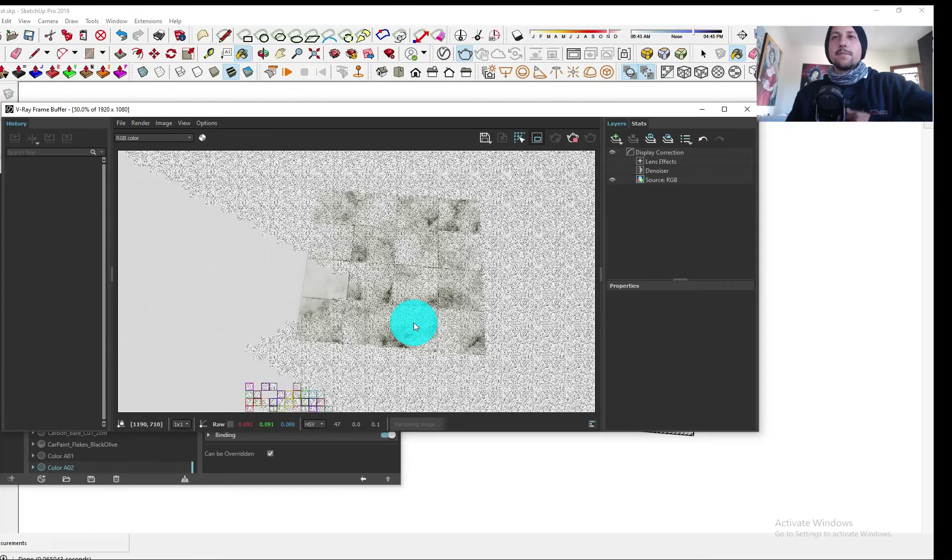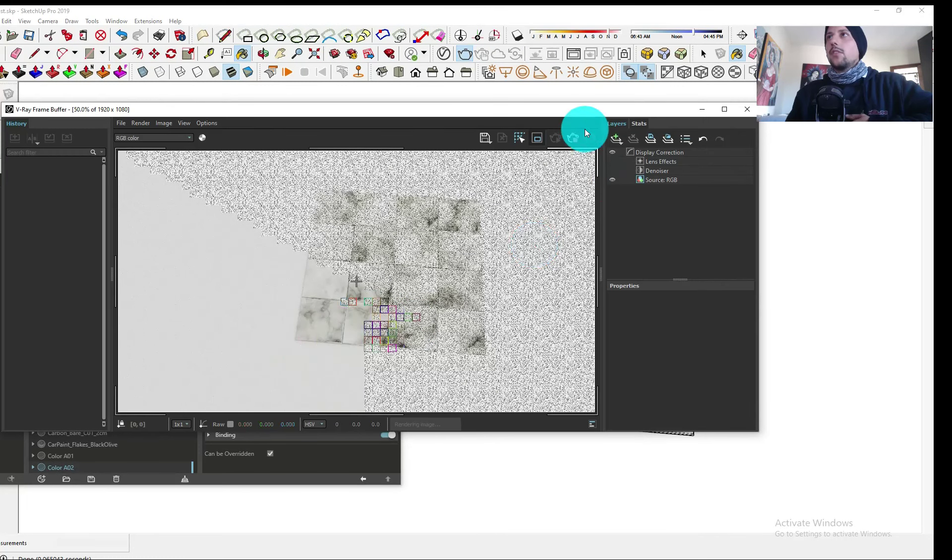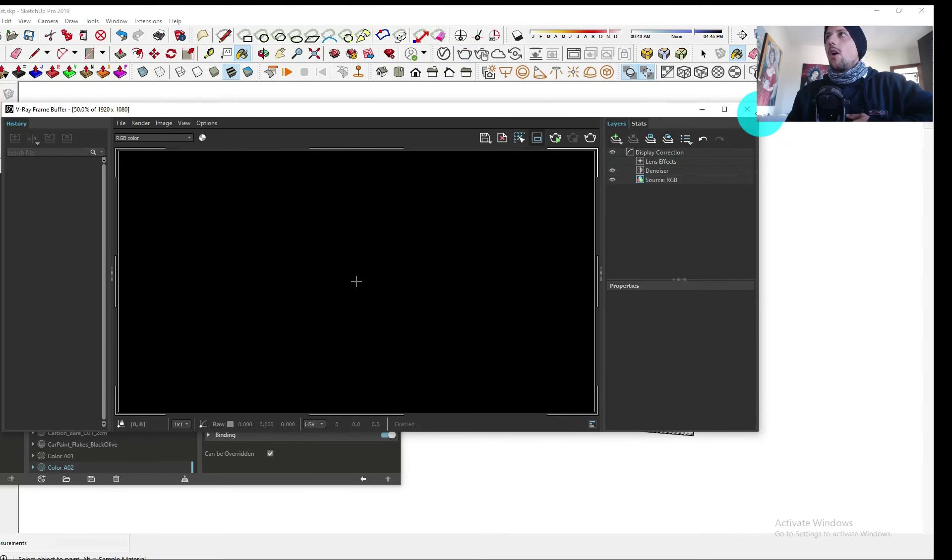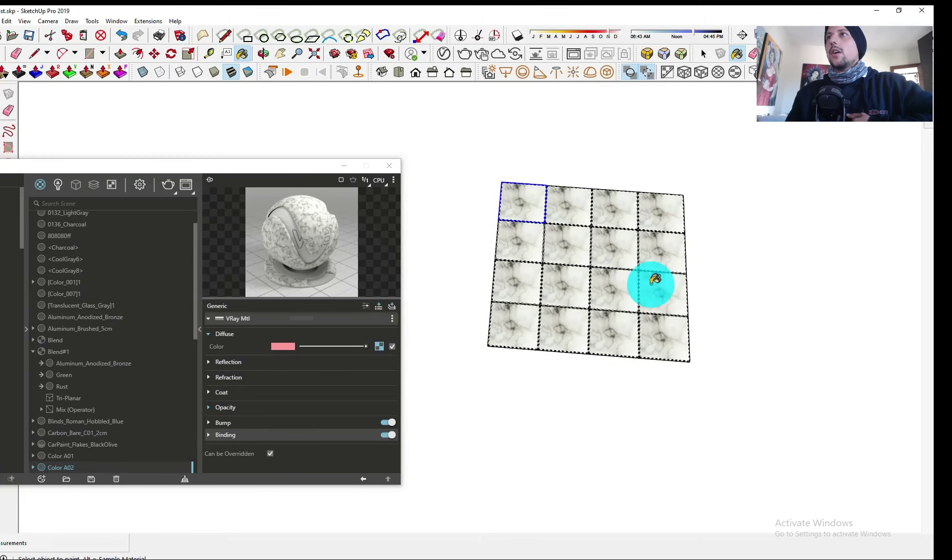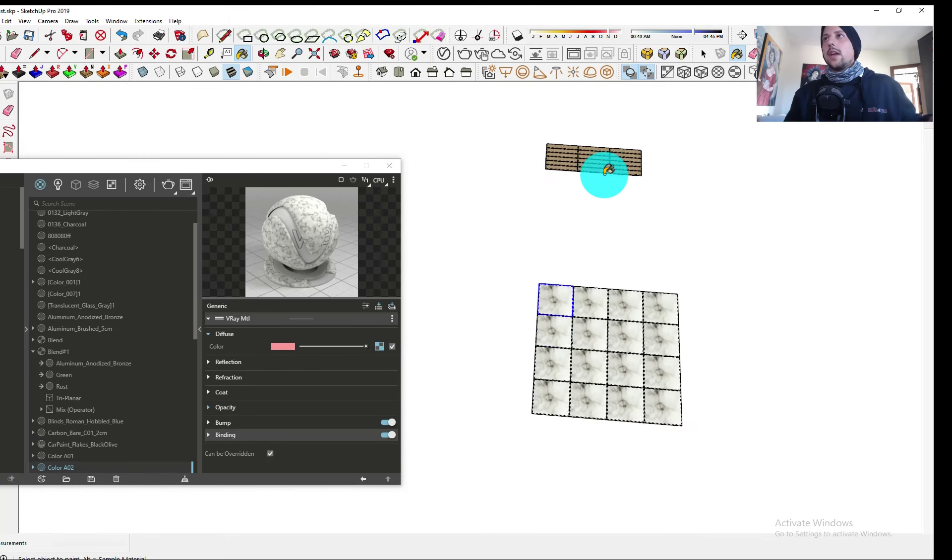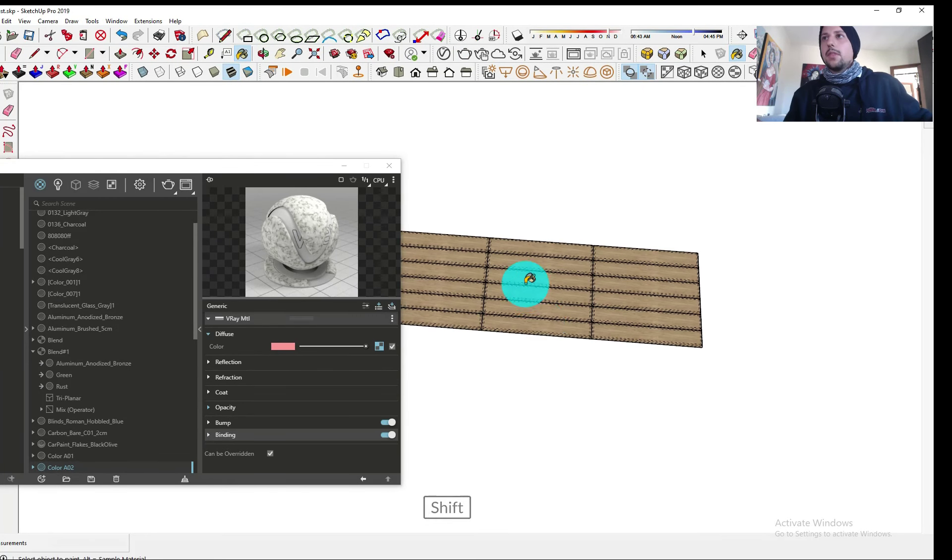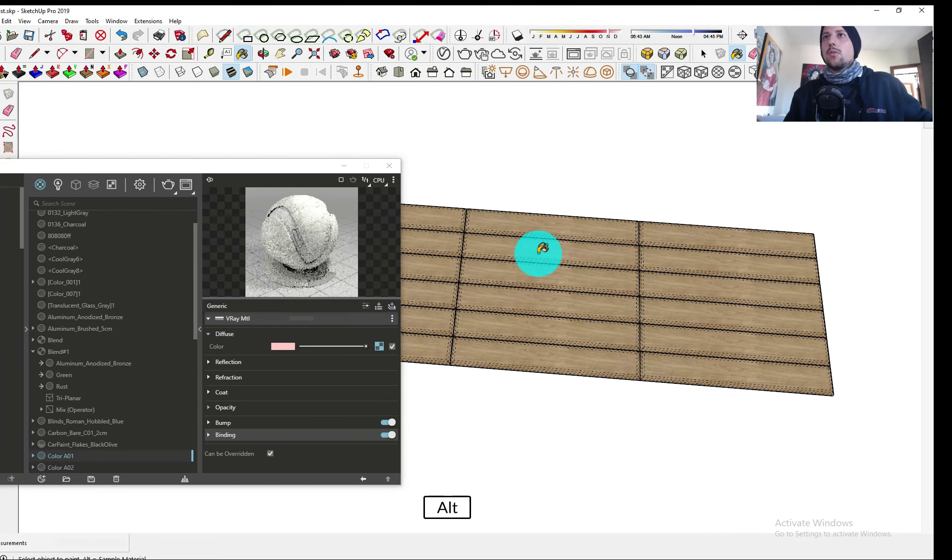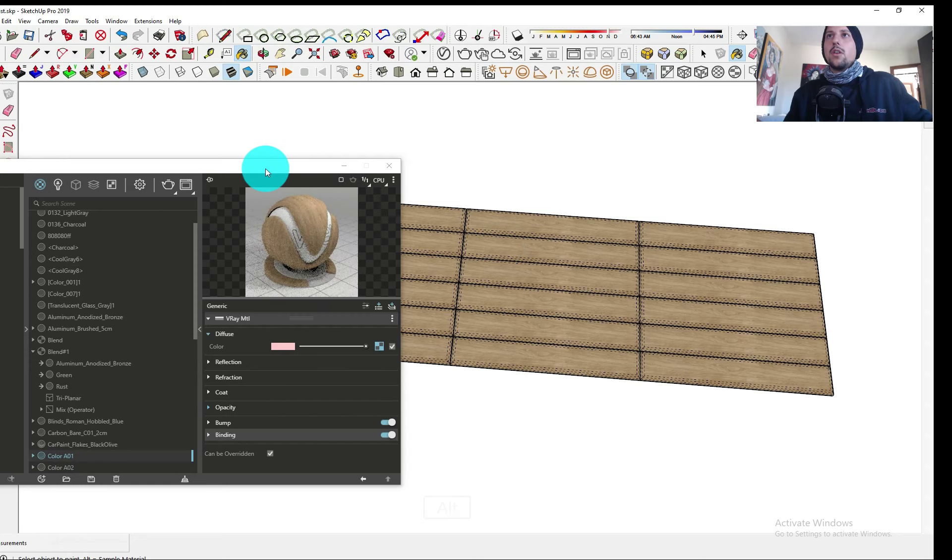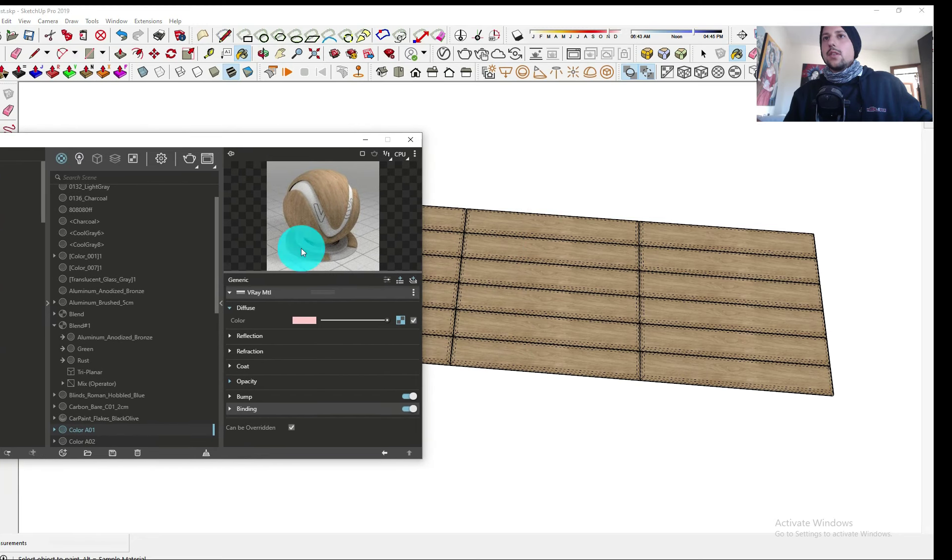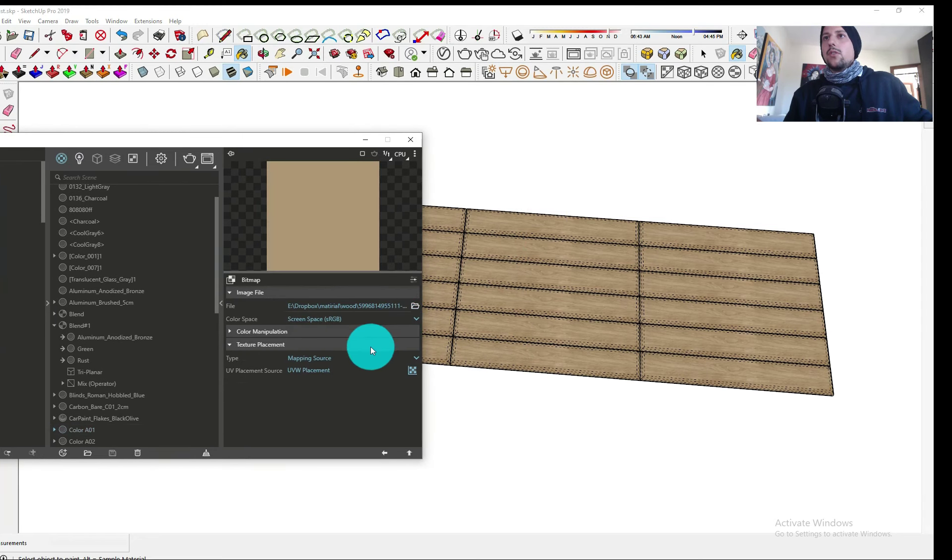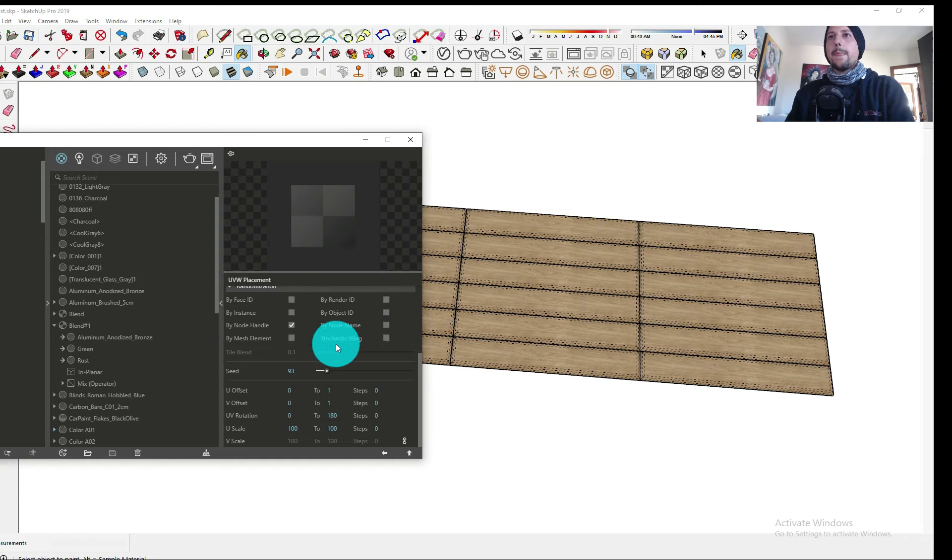I just want to show on the wood texture I have the same thing here. On the wood texture, I also add the UV map and the same thing.